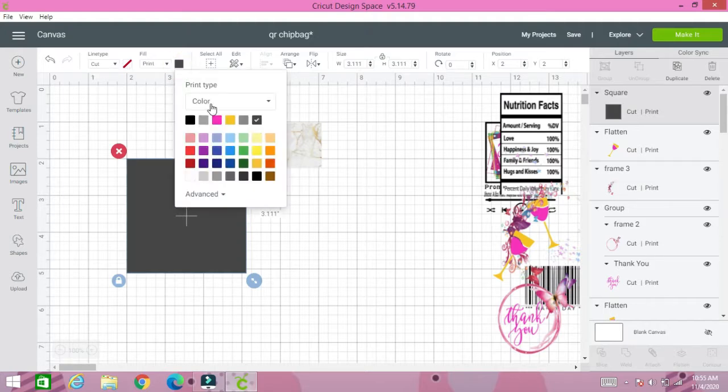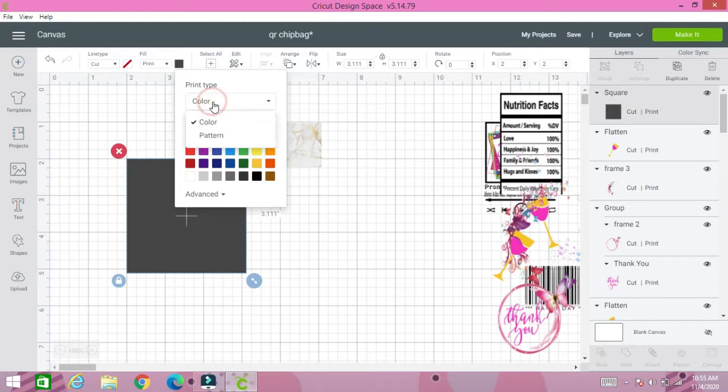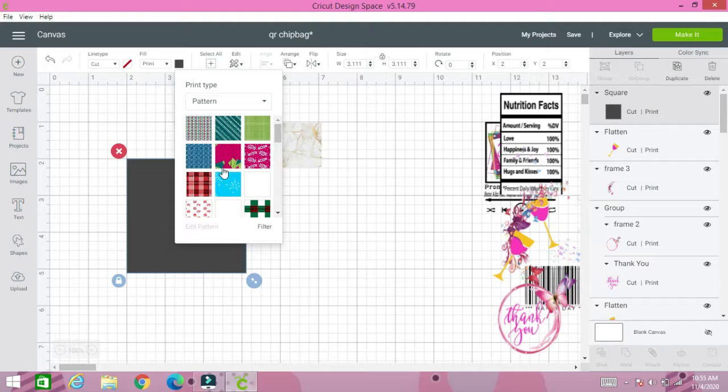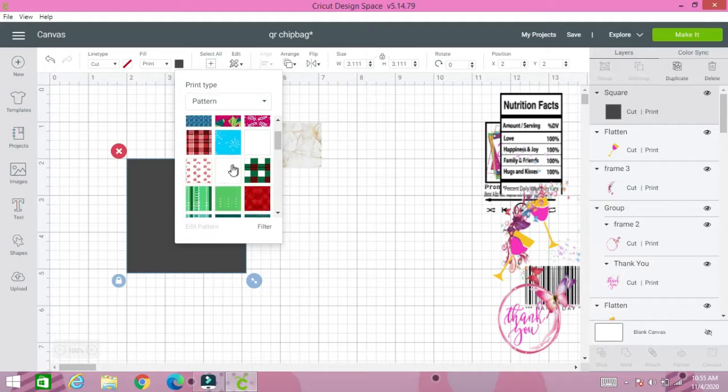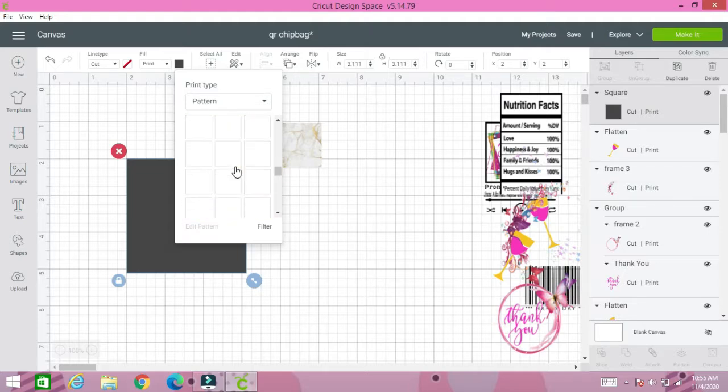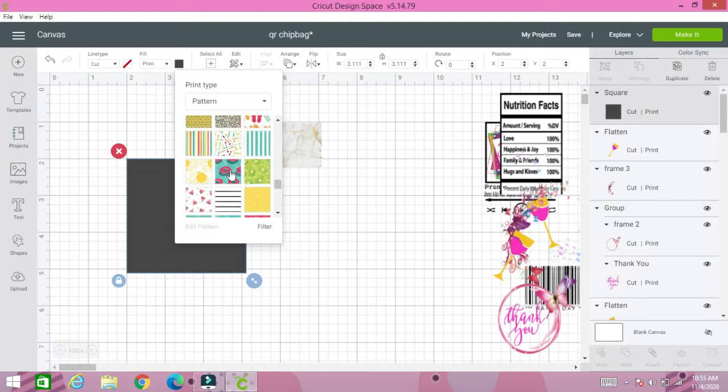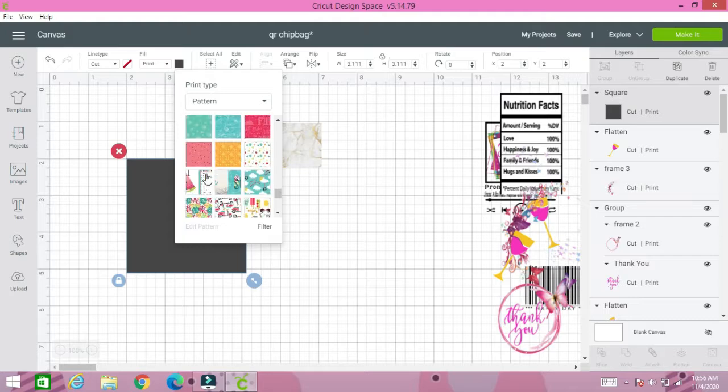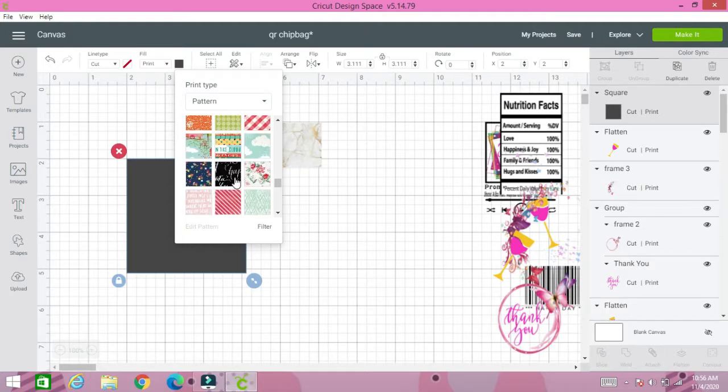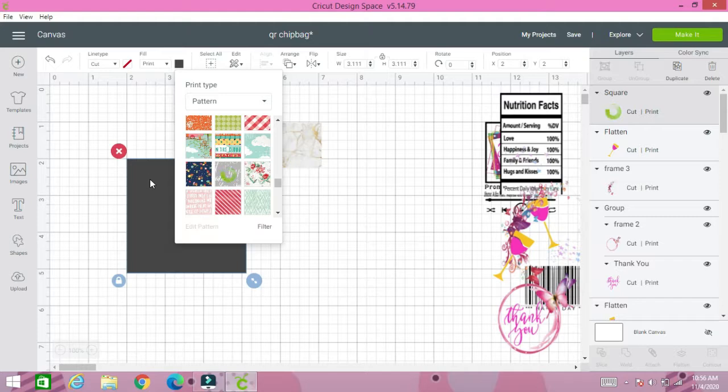You click on that, go to color. You can either choose a color or a pattern. You can select a pattern from all of these and it will change that background.